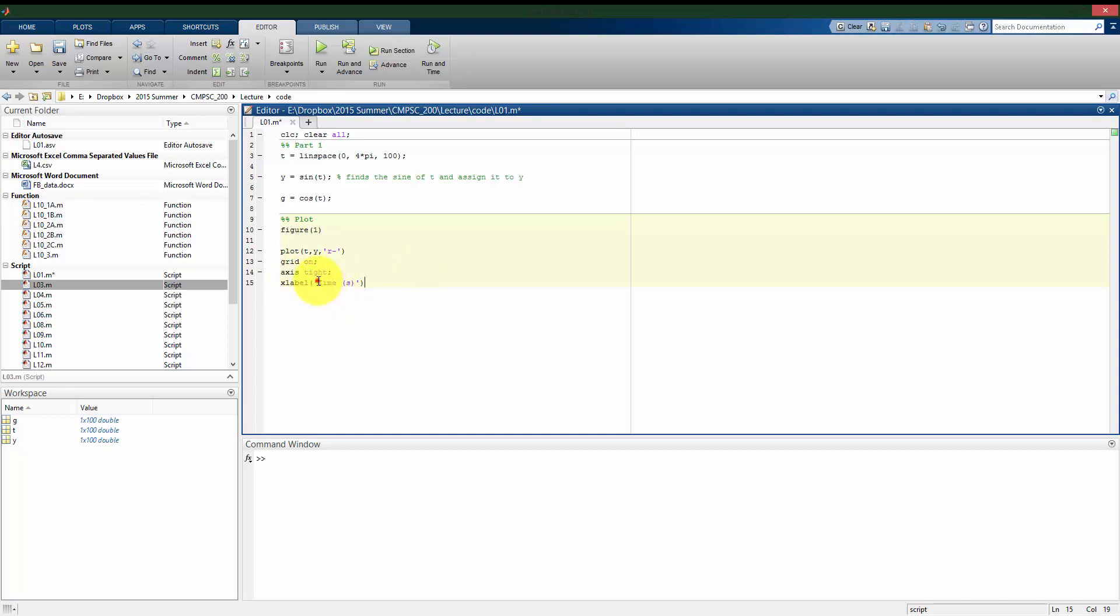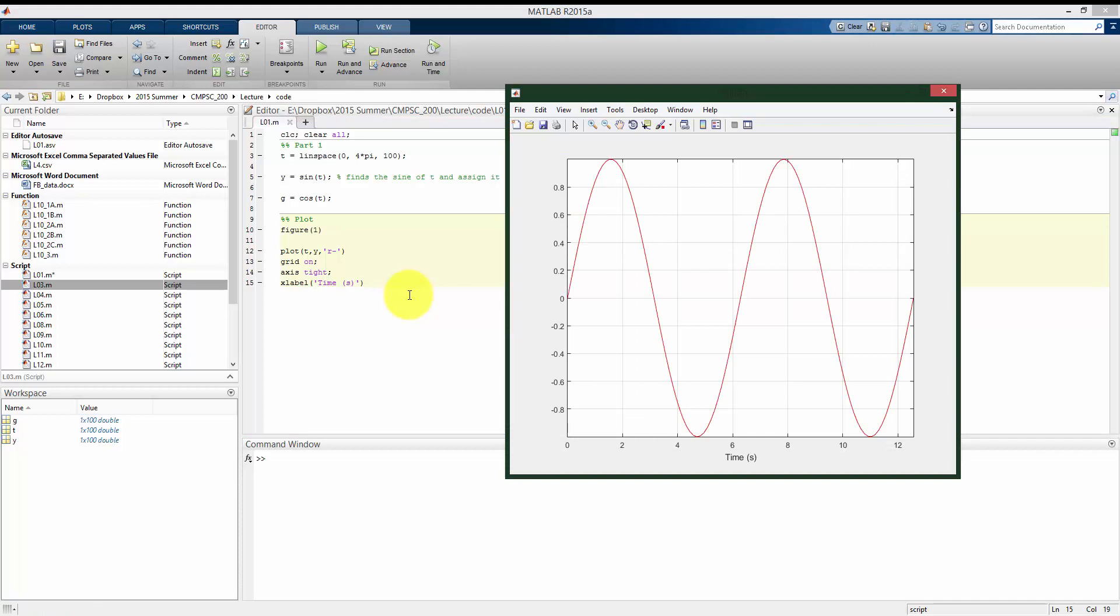So you see here, xlabel is going to put the words I put between these quote marks, these single quote marks, time (s). So now if I run this and I look at my plot, now my x-axis has a label time, and this is measured in seconds.